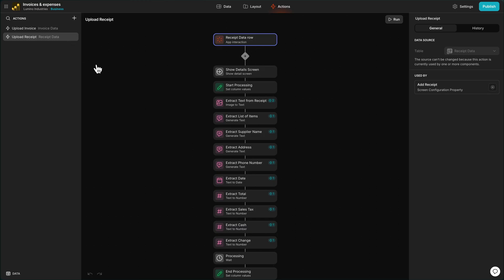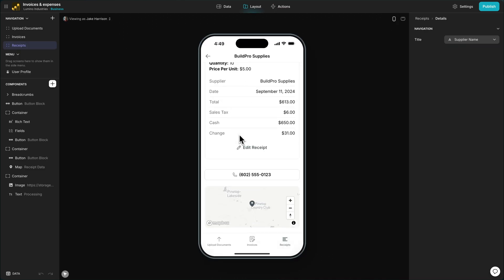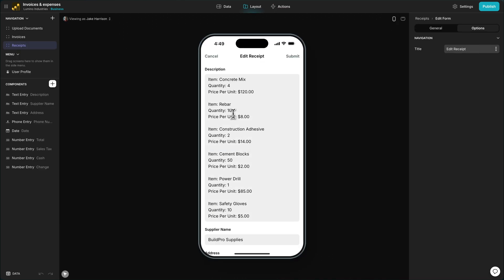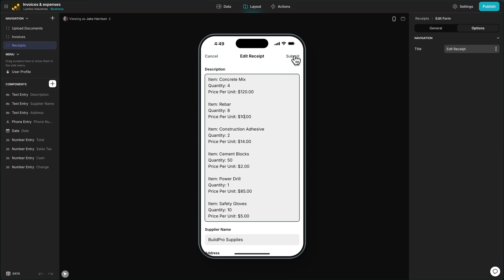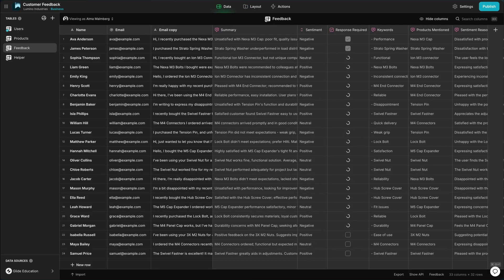The first two examples showcase the use of AI actions in the workflow editor. This is because these use cases require humans to check and edit what the AI creates. Example three, however, is more about enriching and structuring data dynamically in the tables, so it's built primarily with AI computed columns.